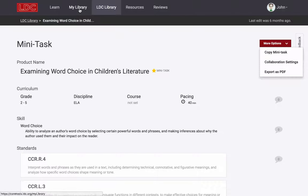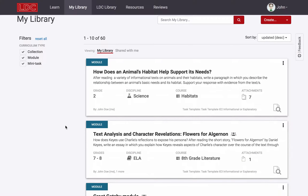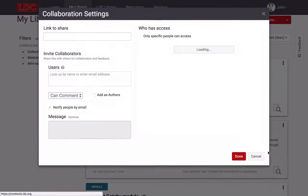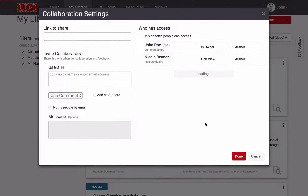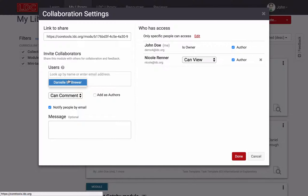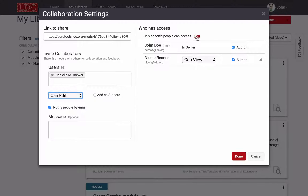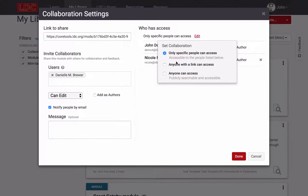Any LDC work that you copy and modify or create from a template is stored in your own library. You can share and collaborate with colleagues on any of your work in a manner similar to Google Docs. You can modify the collaboration settings on any of your modules or mini-tasks, and you can do the same for any collections of items that you create.